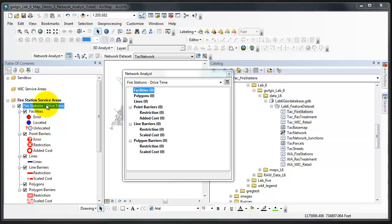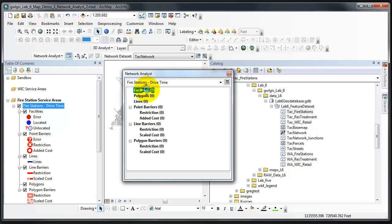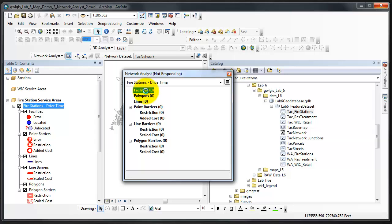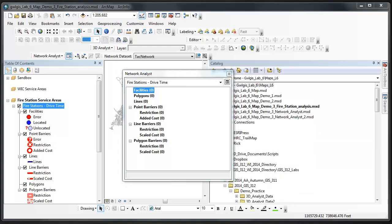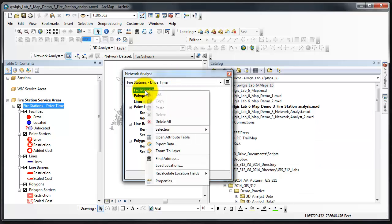With fire stations drive time selected from the drop-down menu, right-click on Facilities 0 in the Network Analyst window and click Add Locations. It appears that Network Analyst is not responding. It seems to be working now.